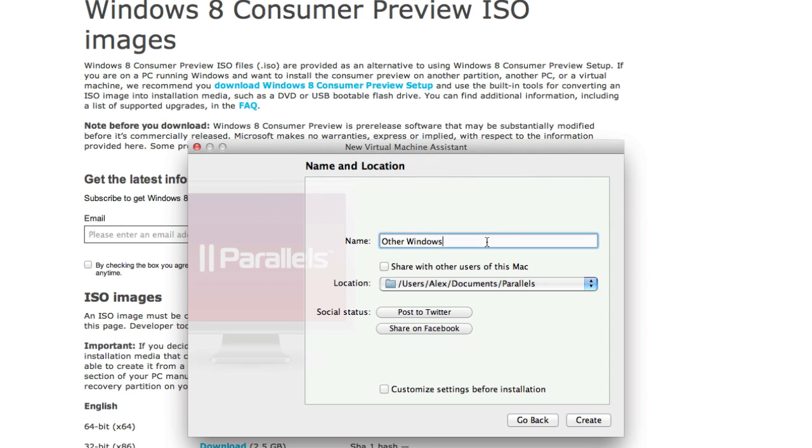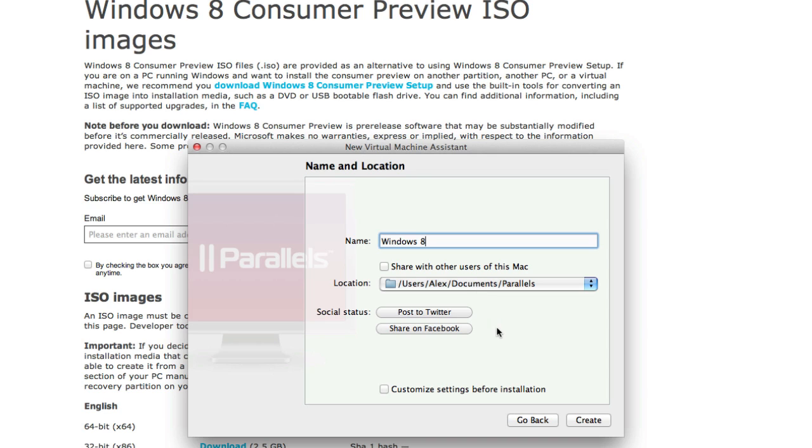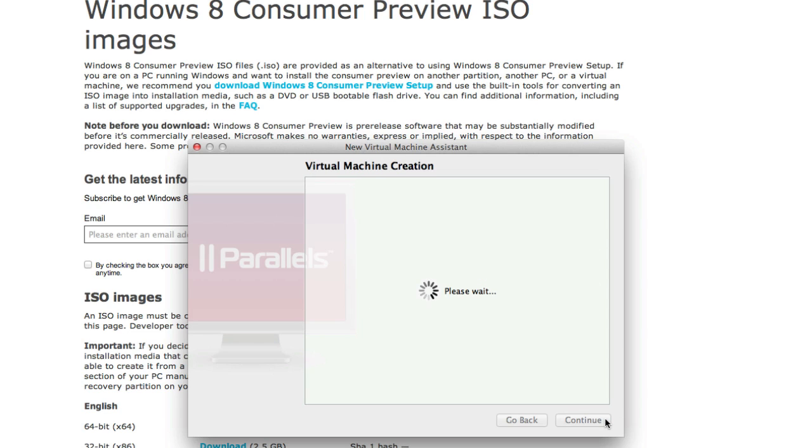Now name it whatever you want. I'm going to type in Windows 8 and now you can select wherever you want it to install to. So that's perfect where it set it up for me. And you can customize your hard drive space and everything before the installation. I am just going to go with what it's set up as already. But you can do whatever you want and then click Create.